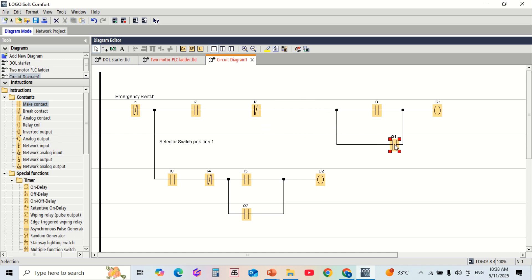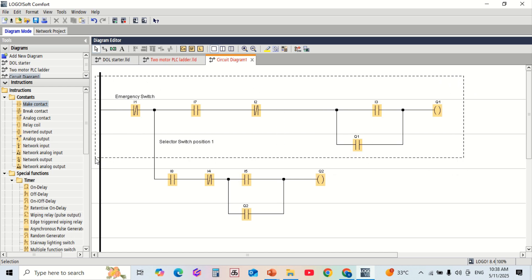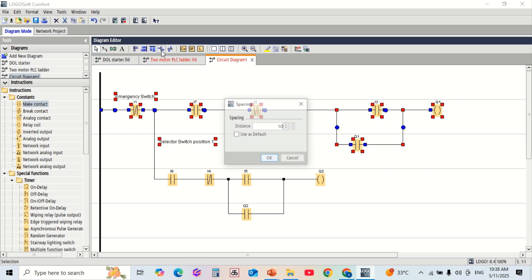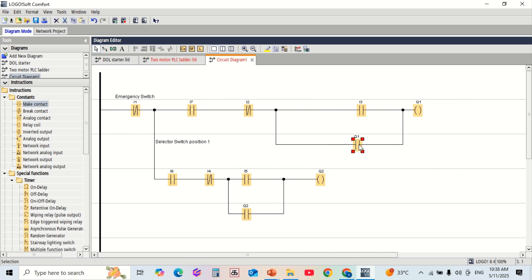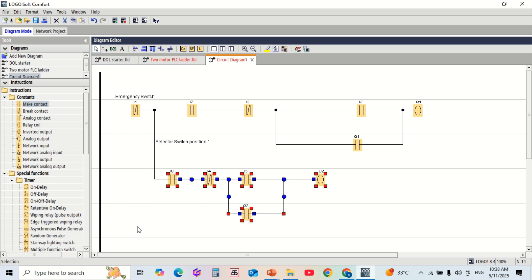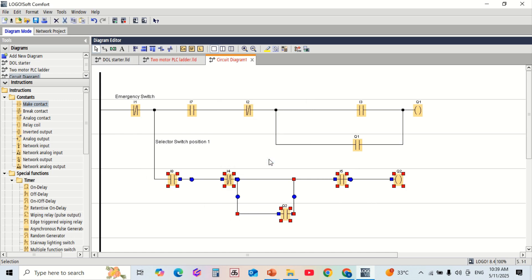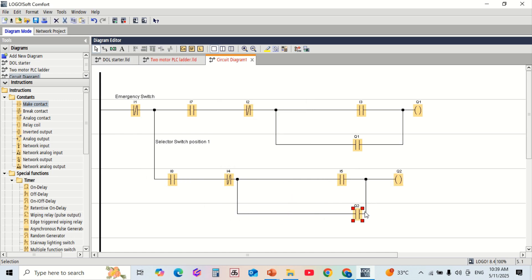That's it — you have successfully created a two-motor control program using the Siemens LOGO! PLC. This step-by-step method is created for beginners to understand PLC logic and learn programming. Don't forget to like, share, and subscribe for more automation tutorials.